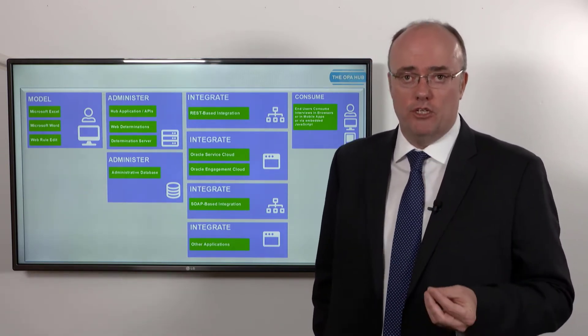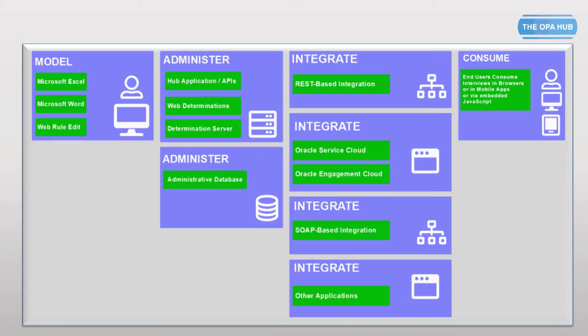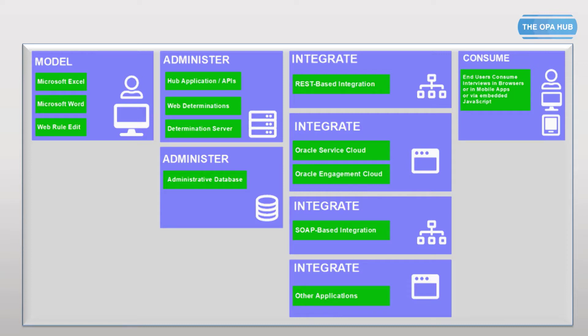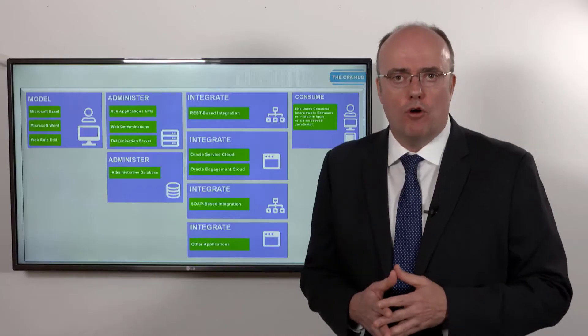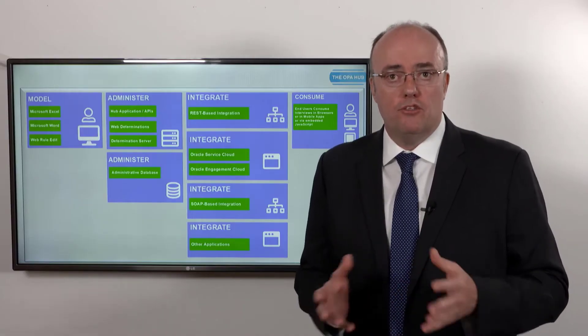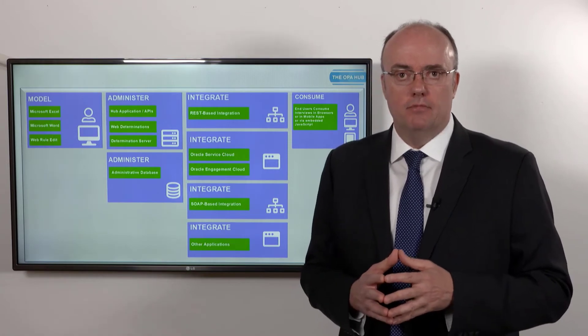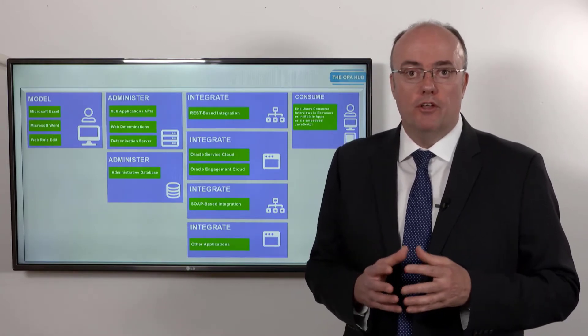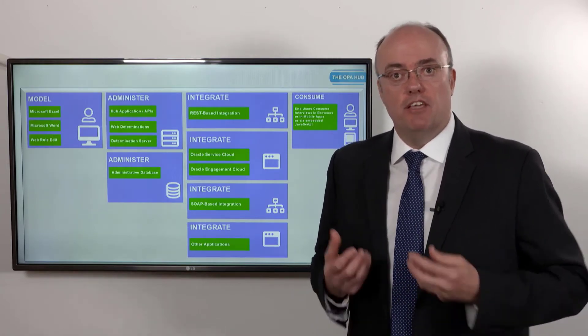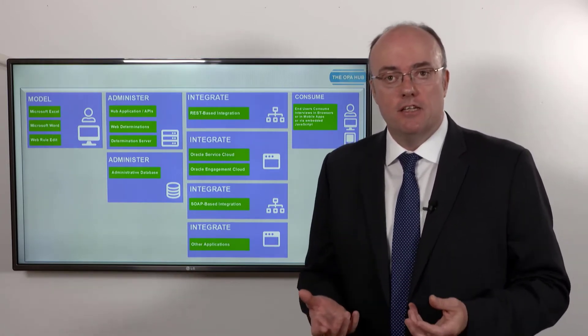The third pillar I've listed as integration, because it's all very well saying I've got a bunch of terms and conditions or rules or whatever it is, but how am I going to make them work inside my organization? Oracle Intelligent Advisor doesn't exist in a bubble.